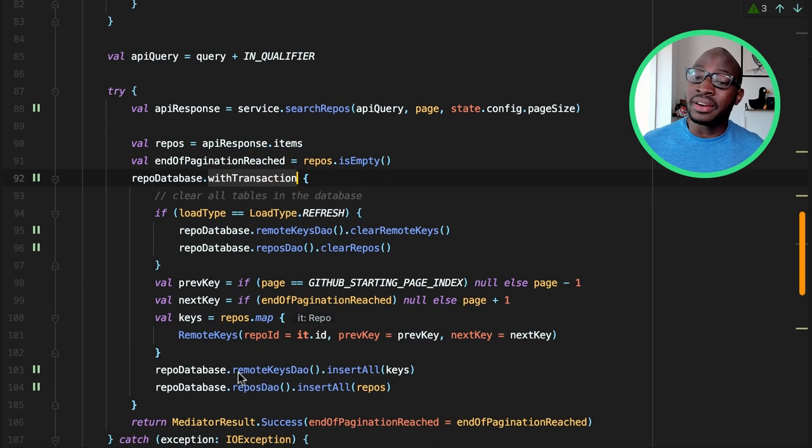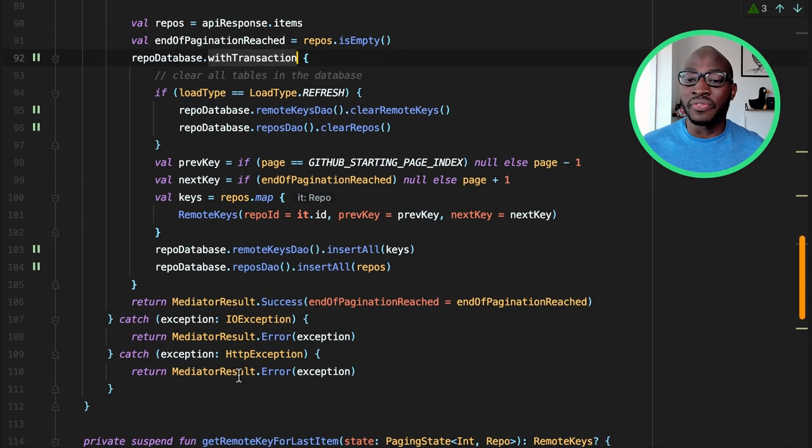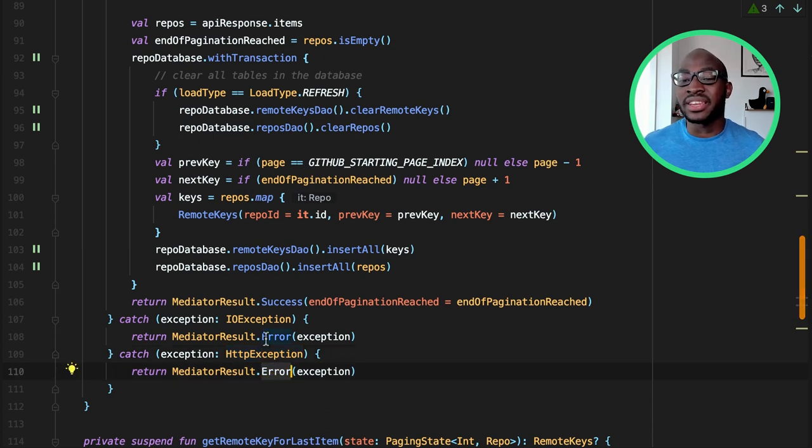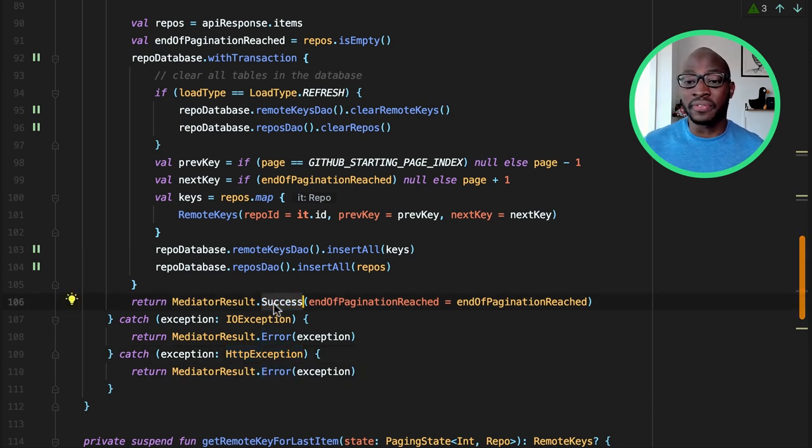If it's an error, the load states reflect it, and the load may be retried. If it's successful, however, the paging needs to be notified if more data can be fetched or not.